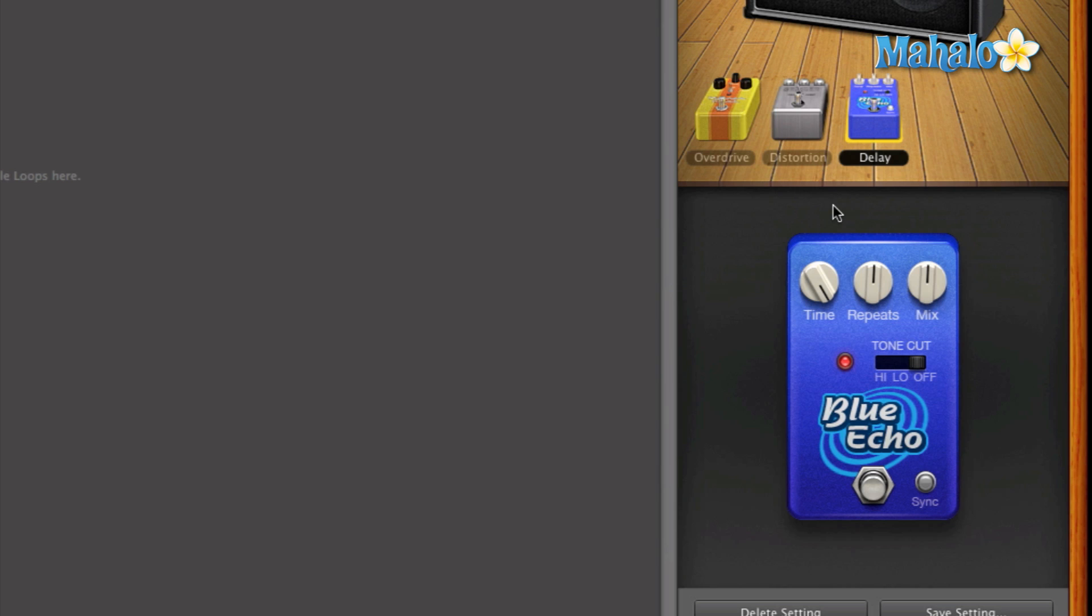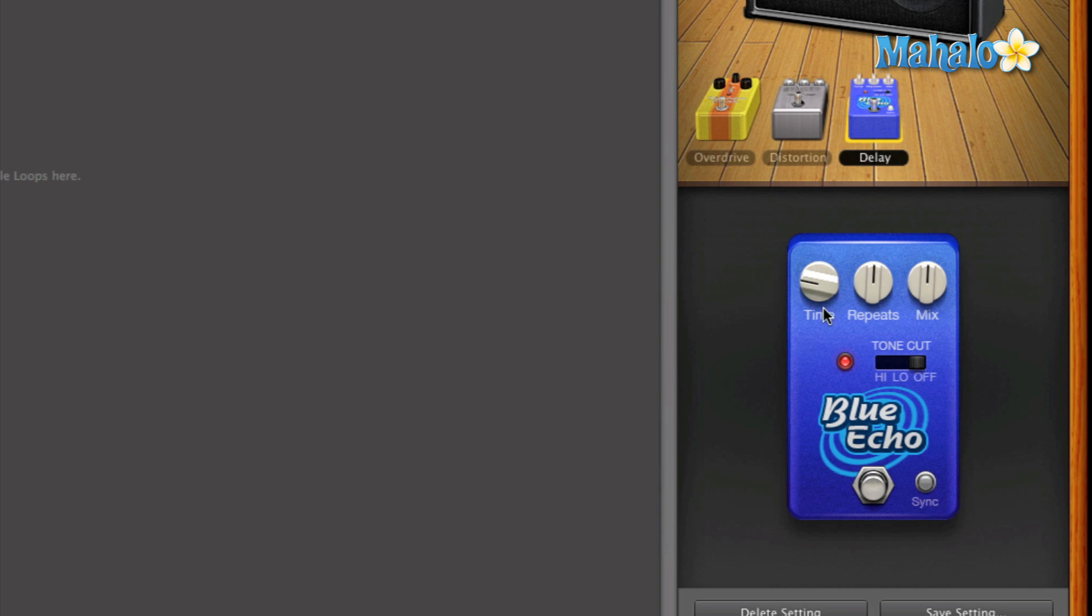So as you can see, 1500 milliseconds is kind of a long time. It's almost like a second or two. Now let's try lowering the time and having a fast, fast reflex. Let's do about 80 milliseconds.